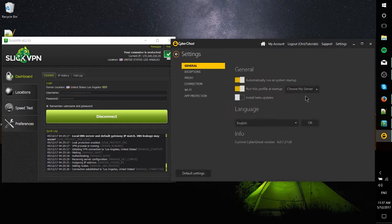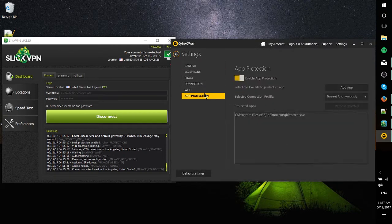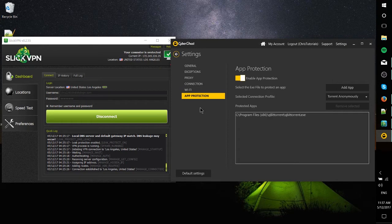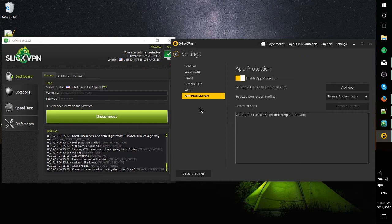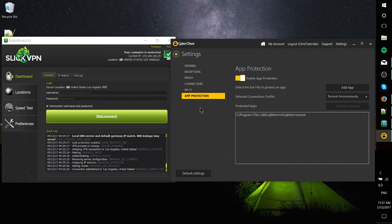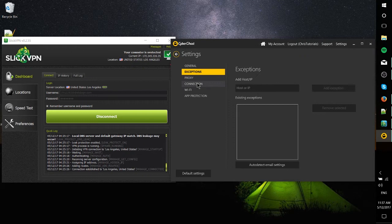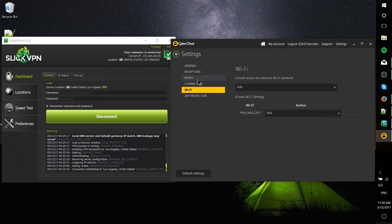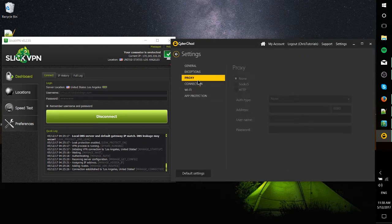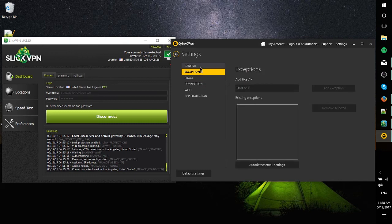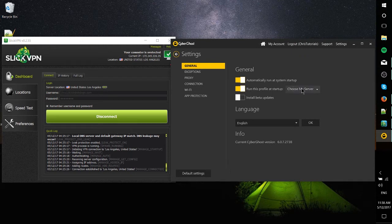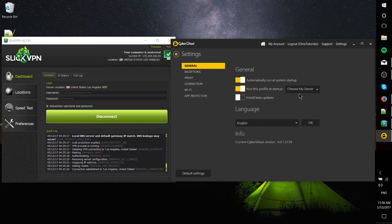In the settings menu, you can add a couple things like app protection if you want to boot up a certain application like your torrenting application. Whenever you do open that app, it would automatically switch to that mode. Under the general tab, automatically run at system startup and which profile you want to choose at startup are probably going to be ones that you do want to turn on. Unless you're pretty advanced, most of this stuff is not going to be too relevant to you.